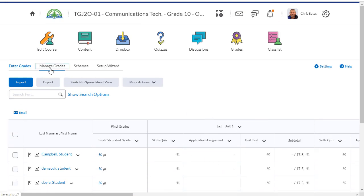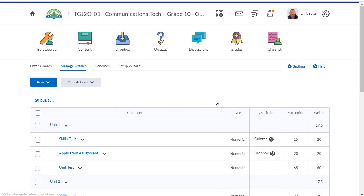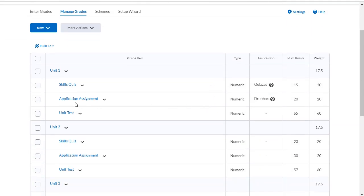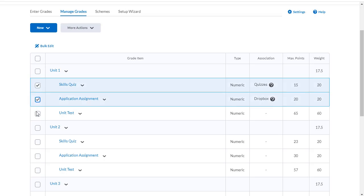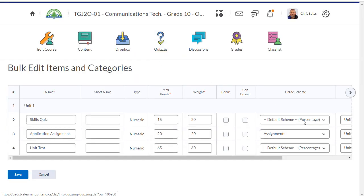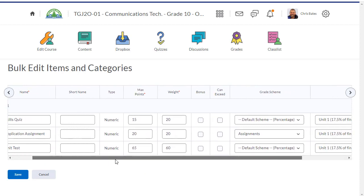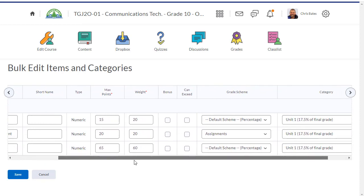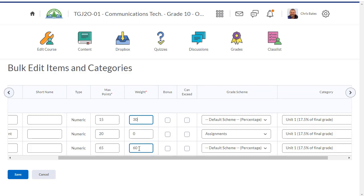Under manage grades, remember we said that this type of assignment wasn't going to actually go into the grade calculation. So what I need to do is I need to edit the weights of my unit one grade items. Click on bulk edit, and I'm no longer going to be using the application assignment to be part of my calculated grade. So I'm going to change the weight of this to zero, but that means I have to adjust these ones as well. I'll change this to a 30 and this to a 70, and click save.